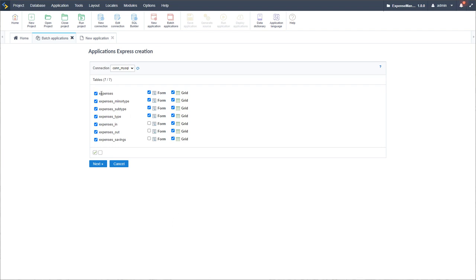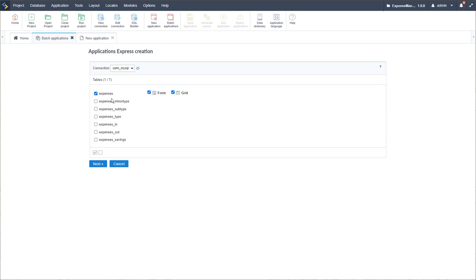After clicking next we have further options to define descriptions and change the title or name of each application. We can also define the type of applications to generate. For minor type, subtype, and type, we don't want single rows — so I'll set the type to editable grid, editable grid, and the minor type to multiple rows. We're starting off here with our expenses — a form and a grid. By having both selected it will automatically generate the link between the two applications, though I can remove that link later.